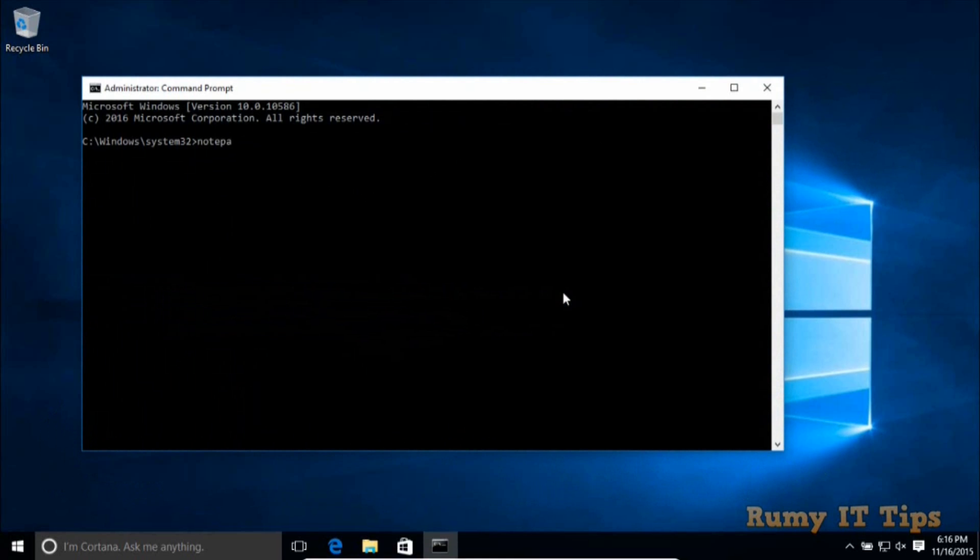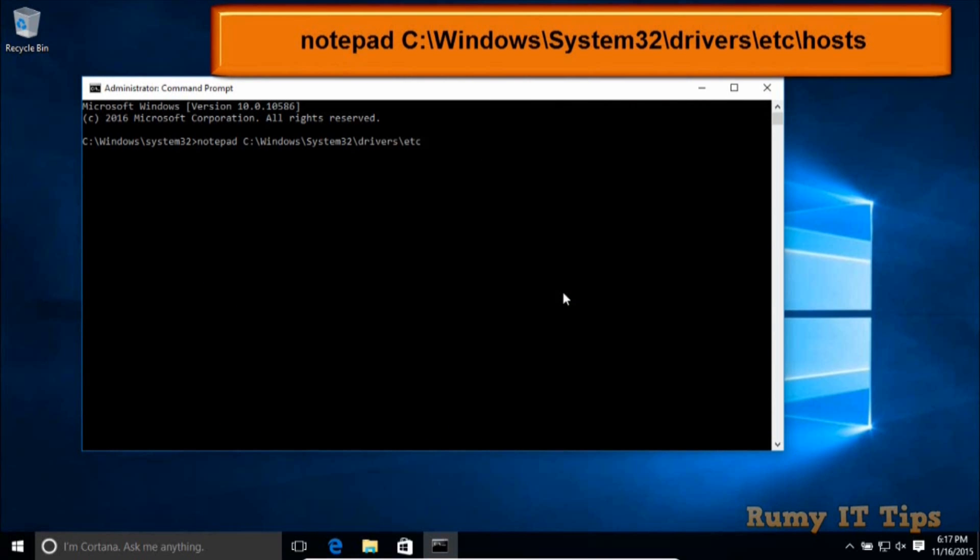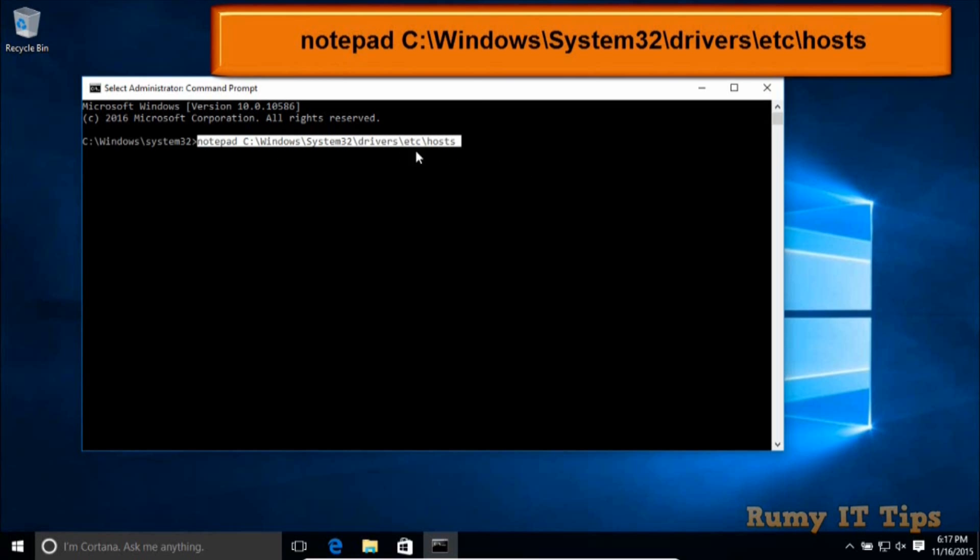Here on the Command Prompt, you need to enter notepad, and after that the location that you copied - that means C:\Windows\System32\drivers\etc\hosts. After that, you also enter slash. So this is the complete path: notepad C:\Windows... and this is the complete path. Now just hit Enter.